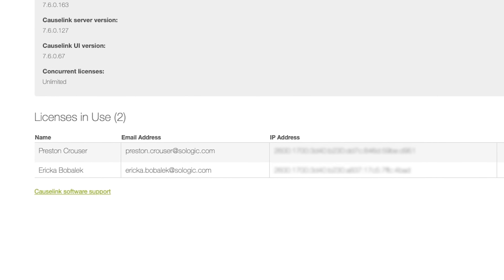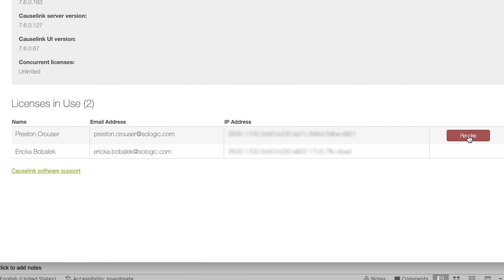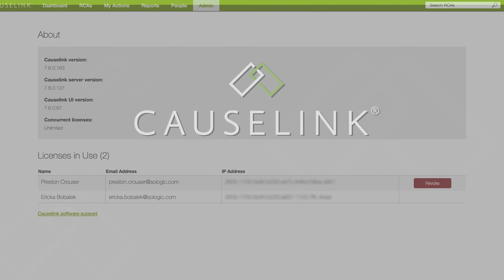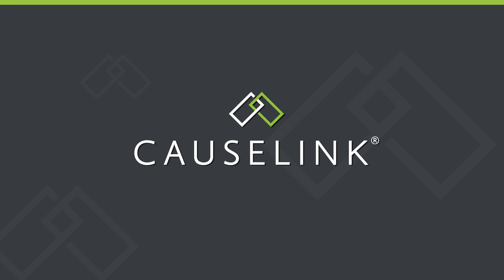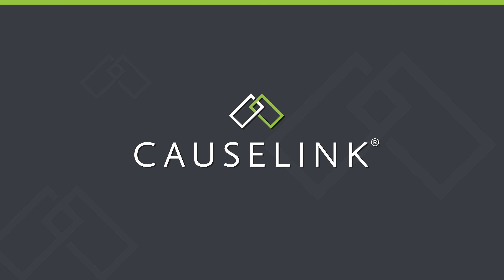In this session, navigate to the Admin tab and click on About. Under the About section, you can see how many licenses are available to your team and the number of licenses in use and by who. You are able to revoke users access if you need to make a license available to another team member.